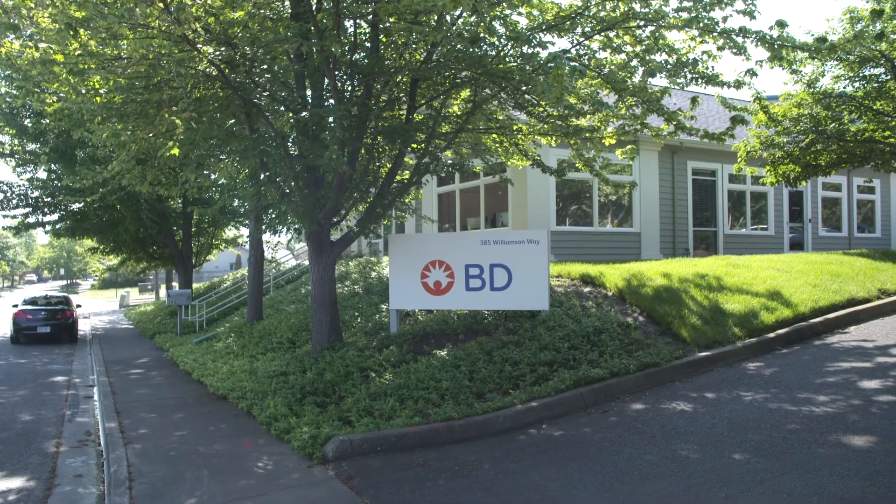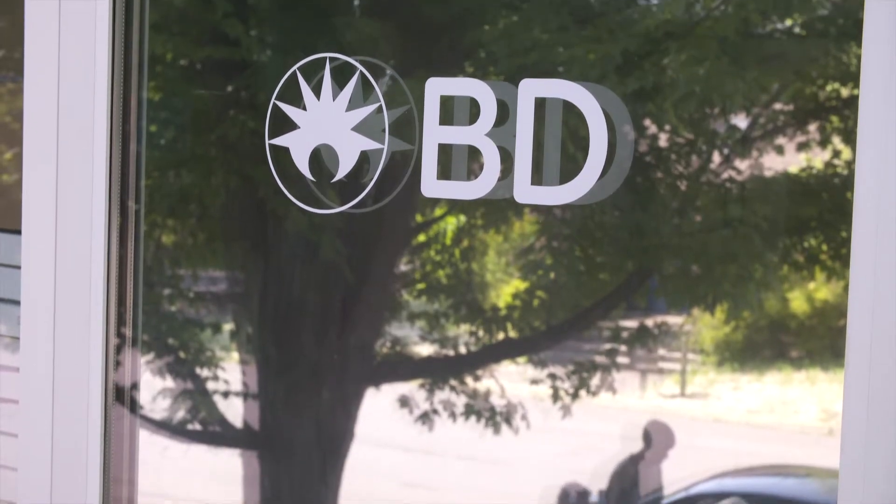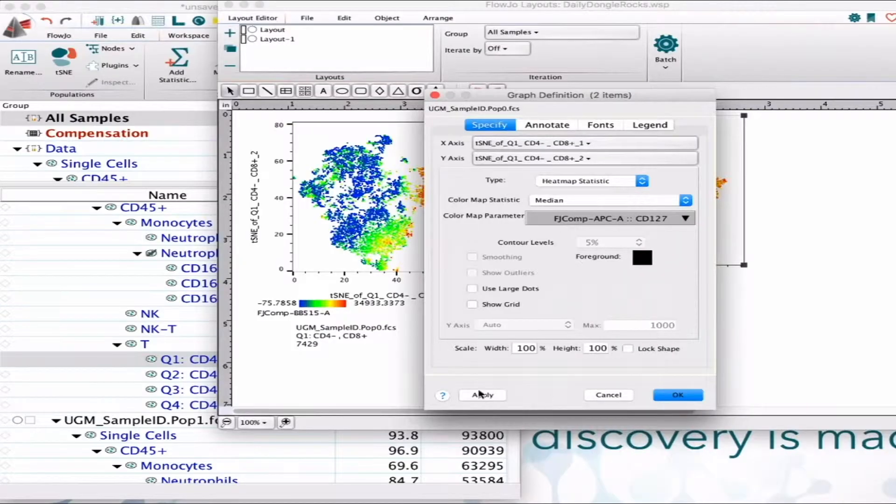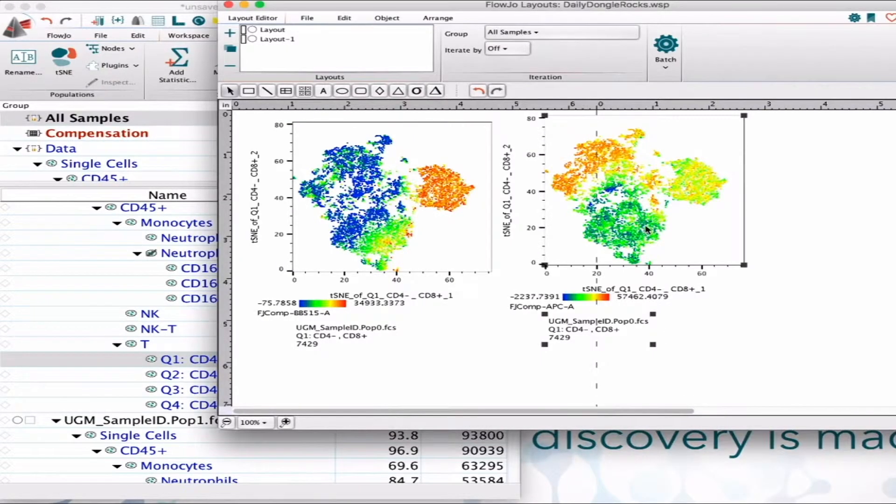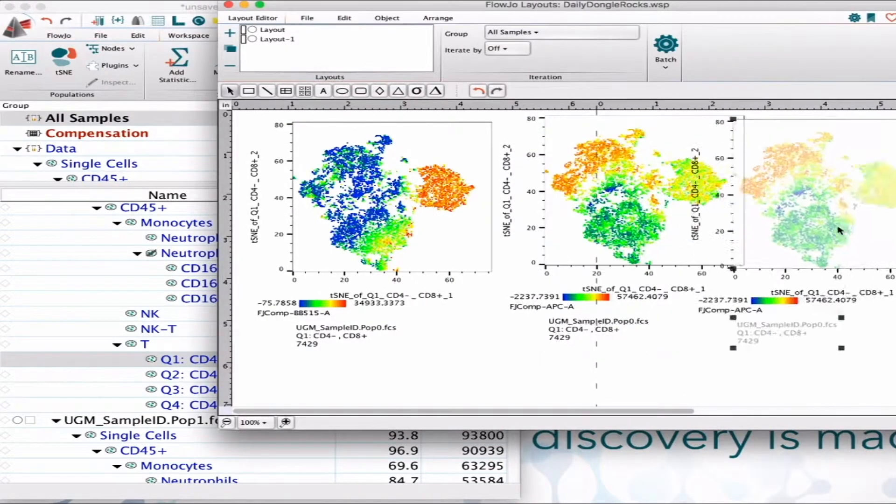My name is Ian Taylor and I am director of product innovation here at BD Life Sciences Informatics. We provide software products to researchers in the single cell sciences.